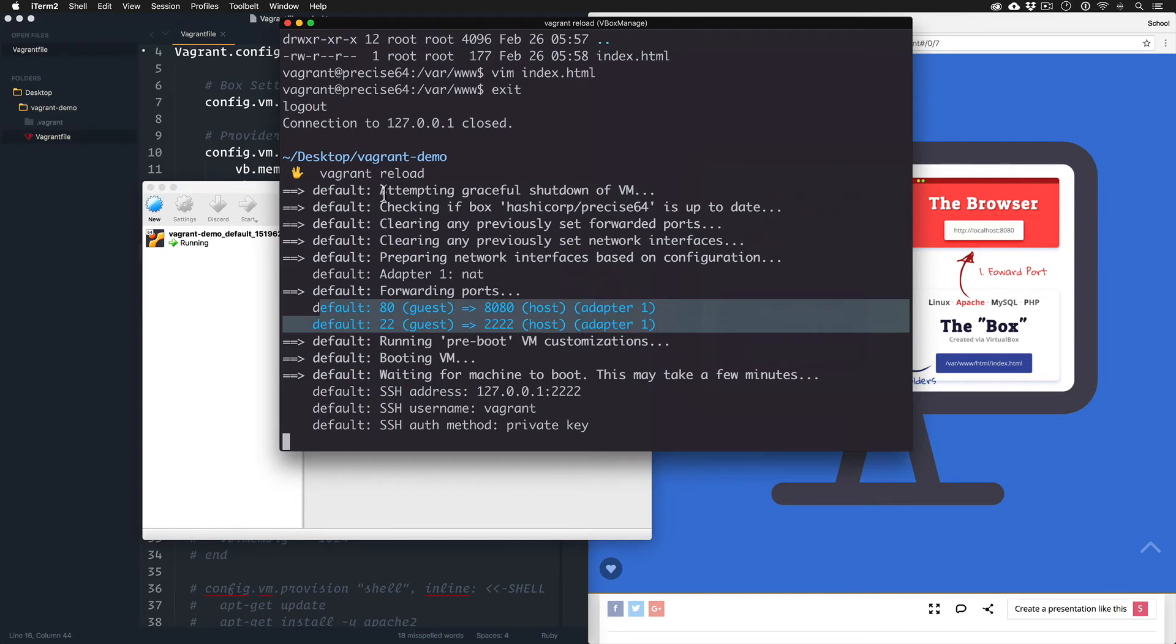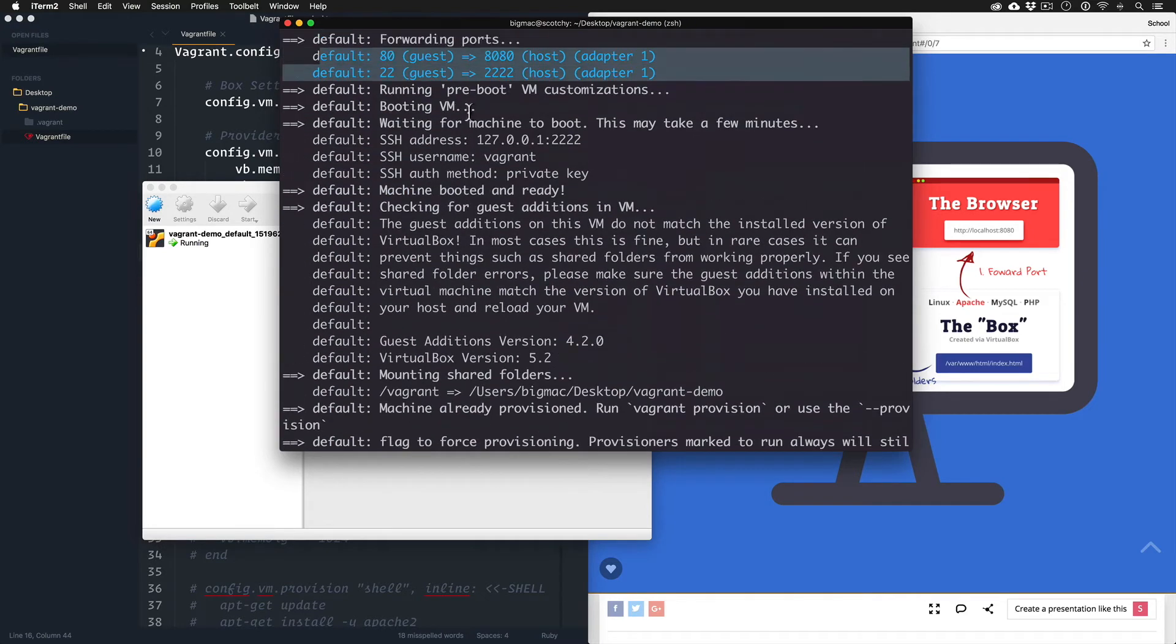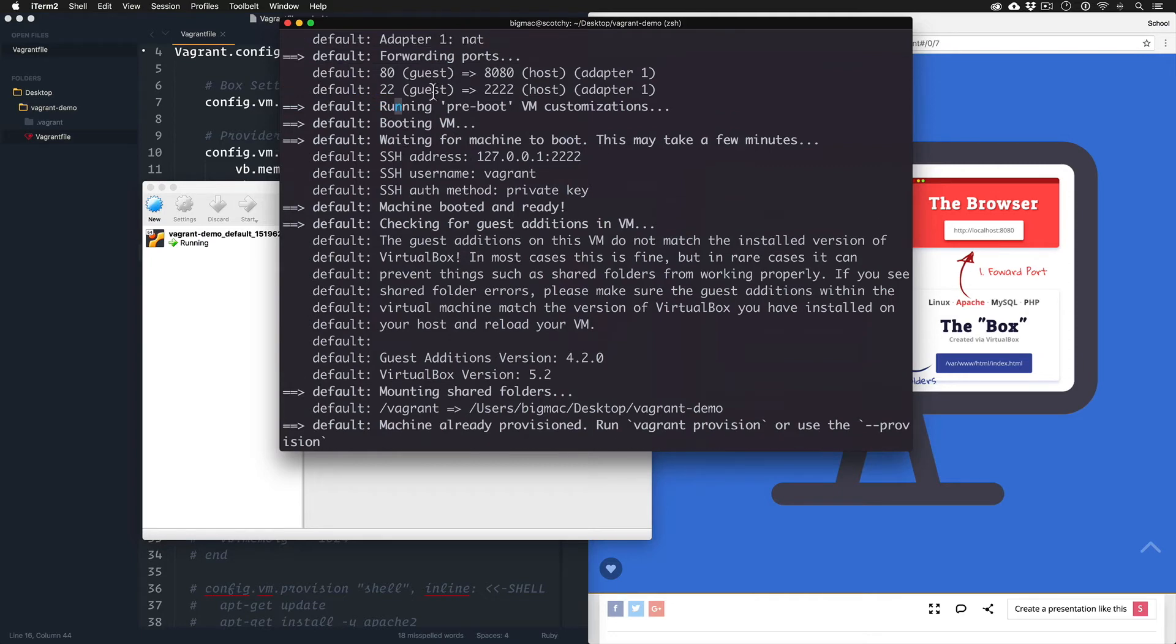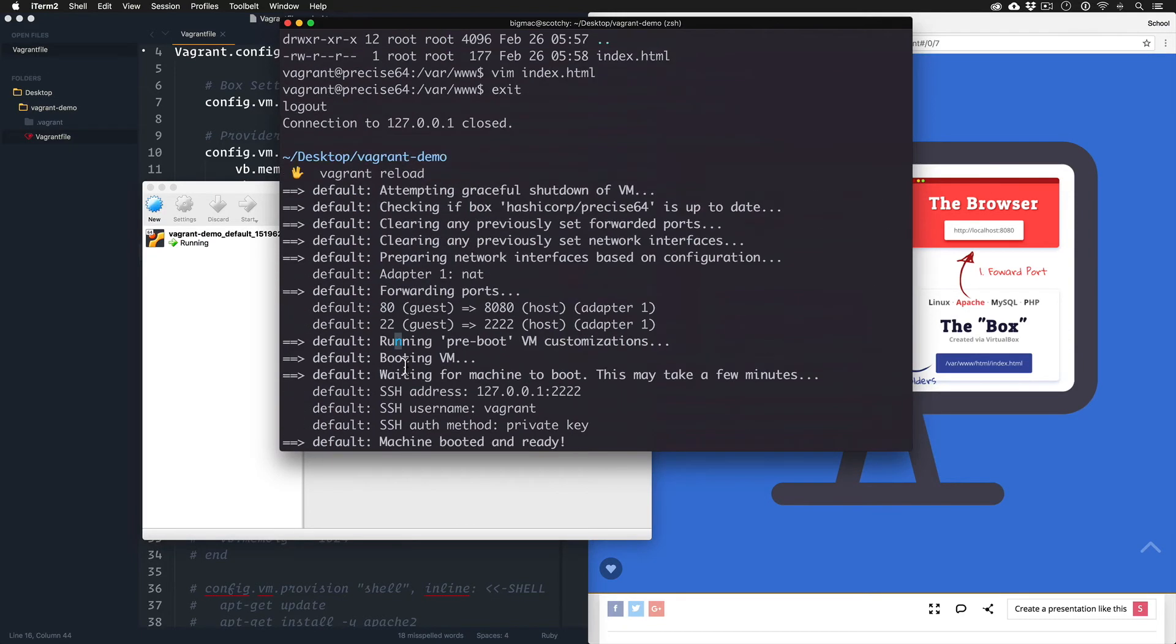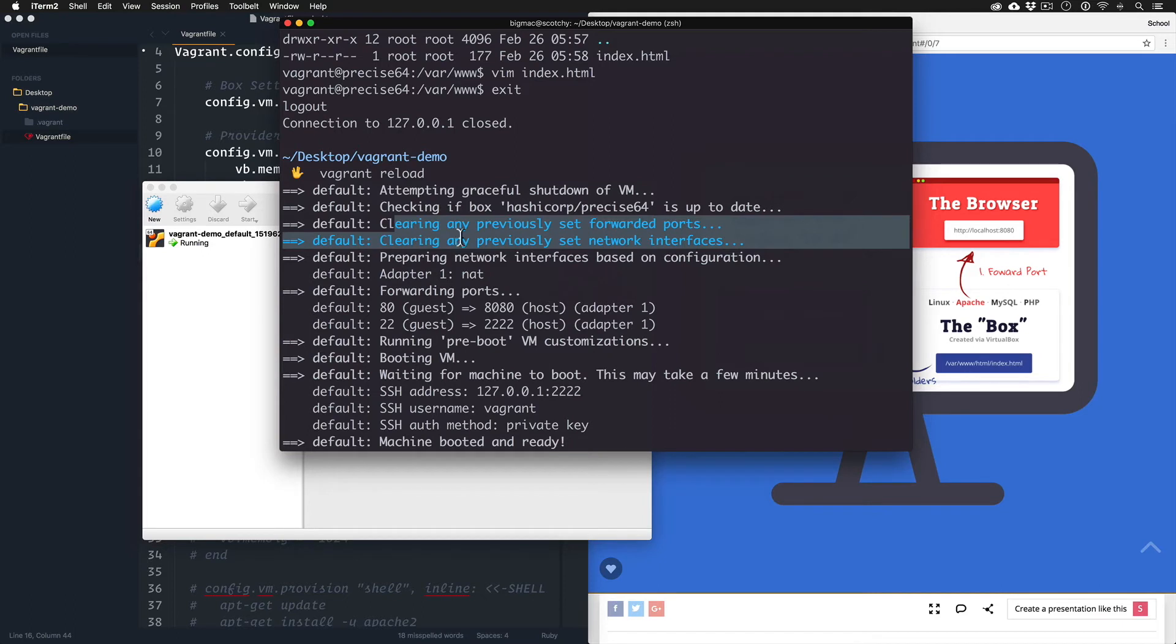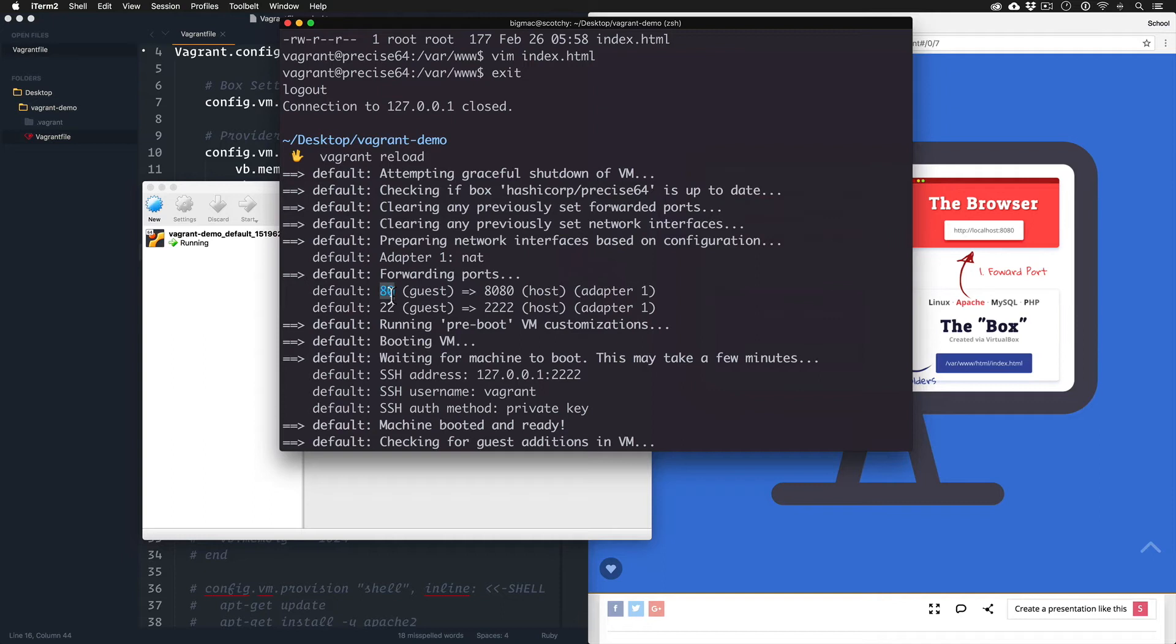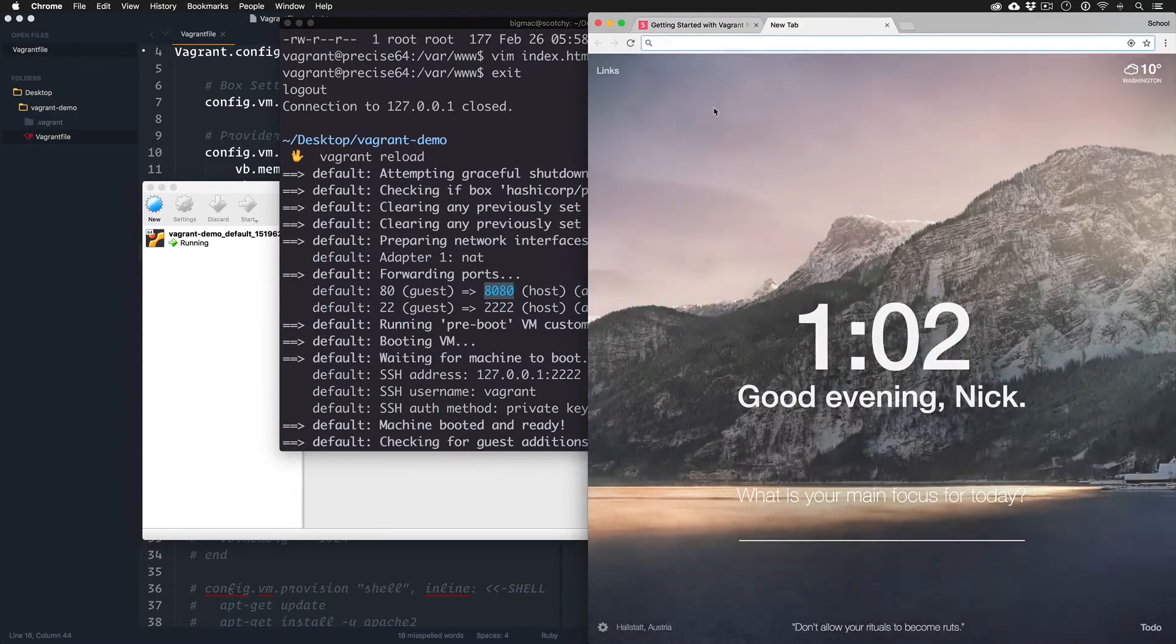When I ran Vagrant reload, it's spelling out all these things that it's doing. It's like downloading the box, seeing if it's updated, seeing if you have it in your cache, preparing the network for forwarding, and saying exactly what I was saying. We're taking the default Apache port 80 and we're passing it to 8080, which is gonna let us access from our host machine, aka our laptop.